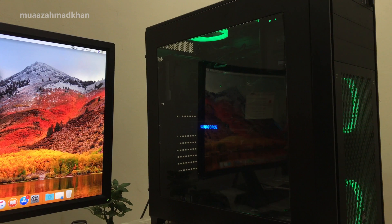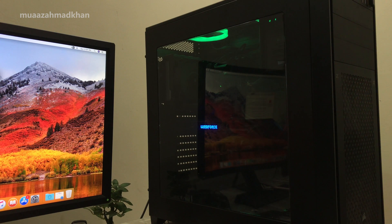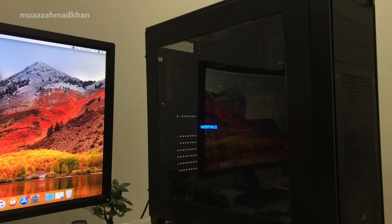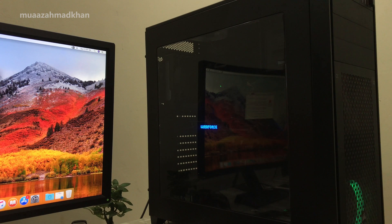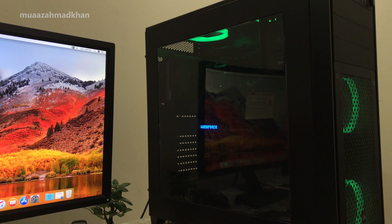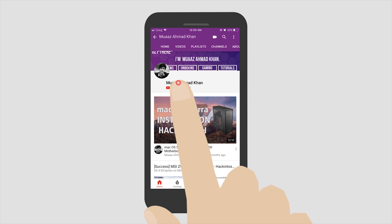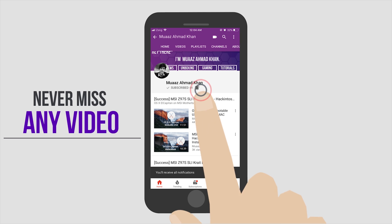Hi, I am Waz and you are watching my YouTube channel. In this video I will show you the complete installation of macOS High Sierra on a custom PC. macOS Sierra to High Sierra upgrade wasn't working for me, so I decided to do a clean install. Before we start, please subscribe to my channel and click on the bell icon if you want to receive notifications about new videos.